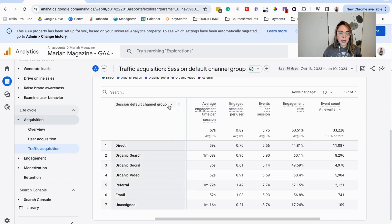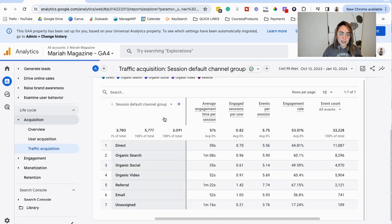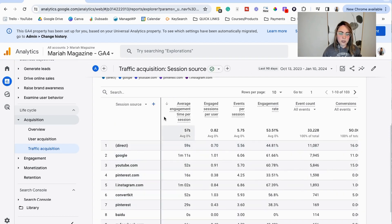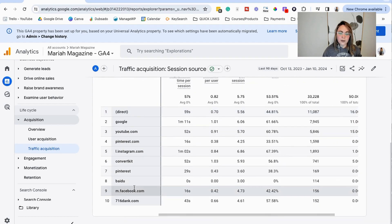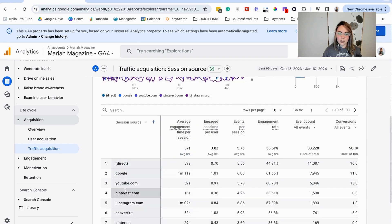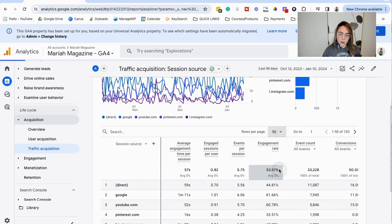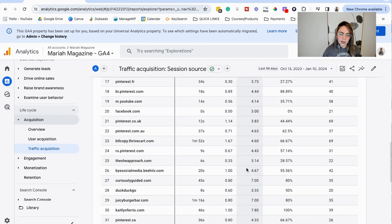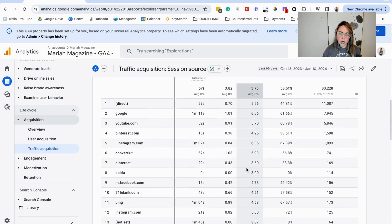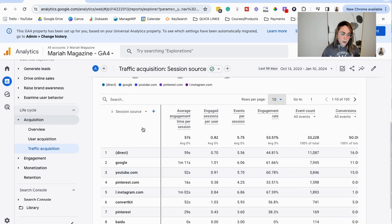So click on this down arrow here and you can click on session source. When you click on session source, that will break down the options a little bit more. And then you can see more rows per page. So you can spend some time taking a look at all of that and taking a look at your data. But I know it's a lot.